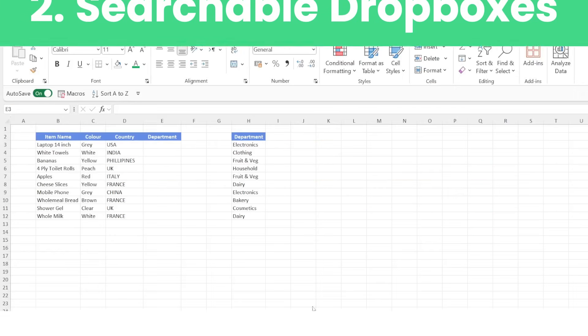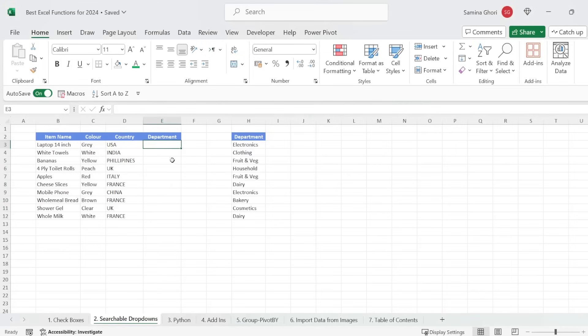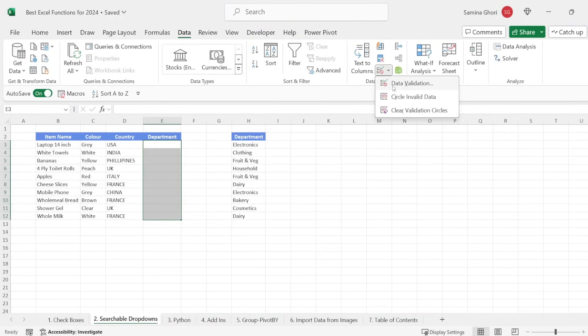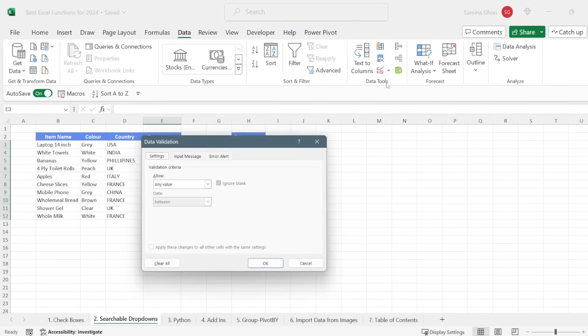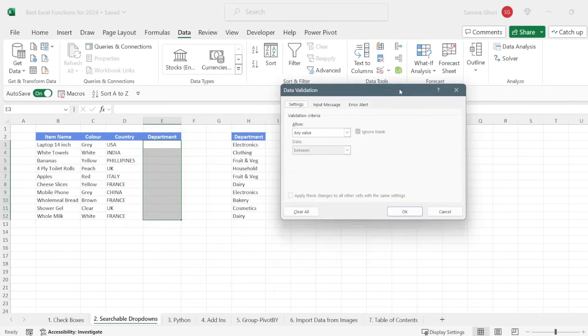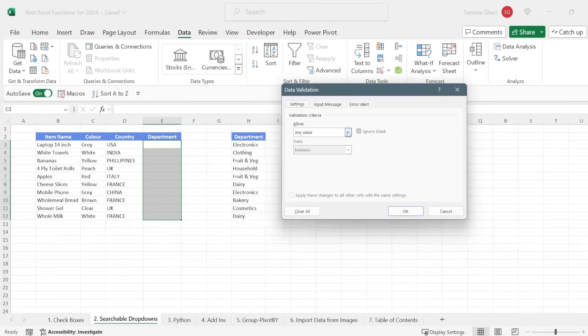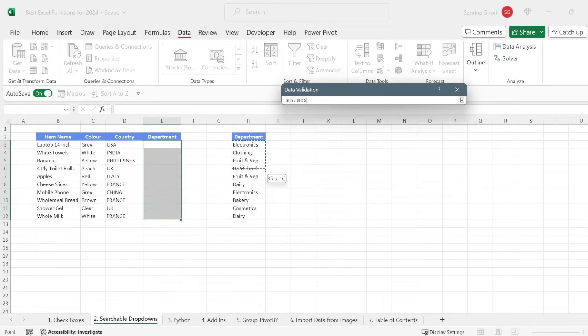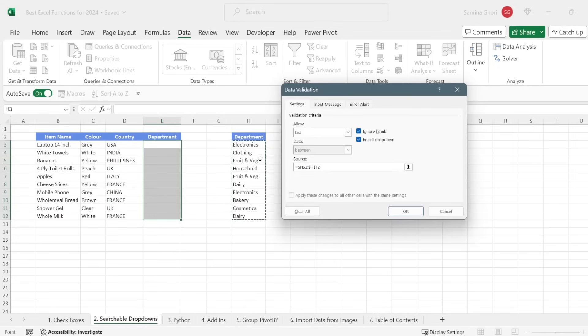The second feature we'll have a look at are searchable dropdowns. Now data validation is pretty important in Excel. And how do we do this? Let's highlight the cells where we want the data to come. We go to data and we go across to data validation. And when you click onto that, you have a pop-up right here. So we go down to list and now we have a source of the list. So we're going to select all of the data that we want over here. And if you notice you have fruit and veg twice. Now let's see what's going to happen here. Press OK.